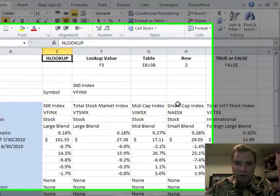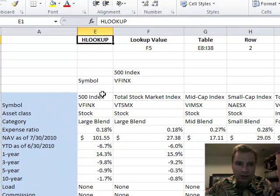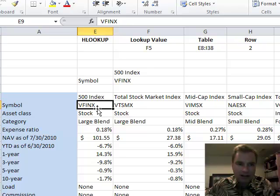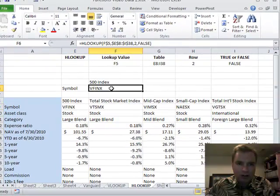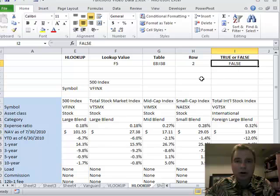What row do I want? So once I find 500 index, I want to go down to the second row, and that's VFINX is what I'm returning there. And then the same true or false thing. False says I want an exact match, and that is how this HLOOKUP function works.